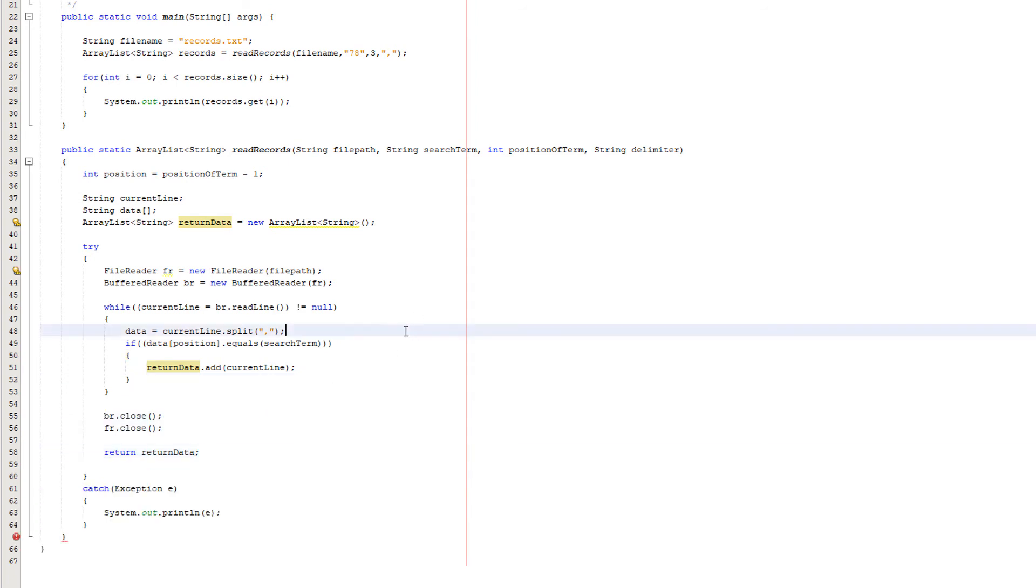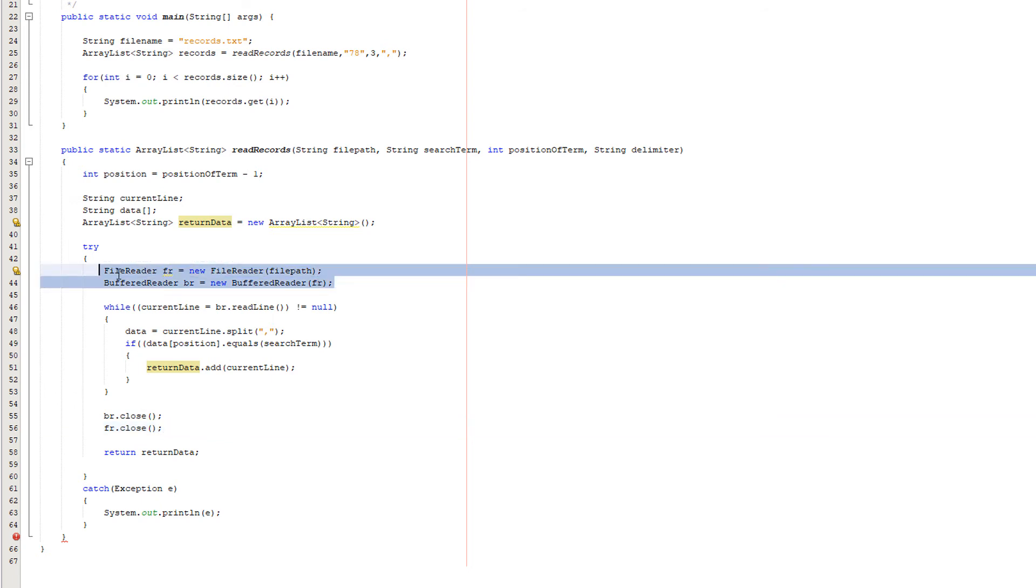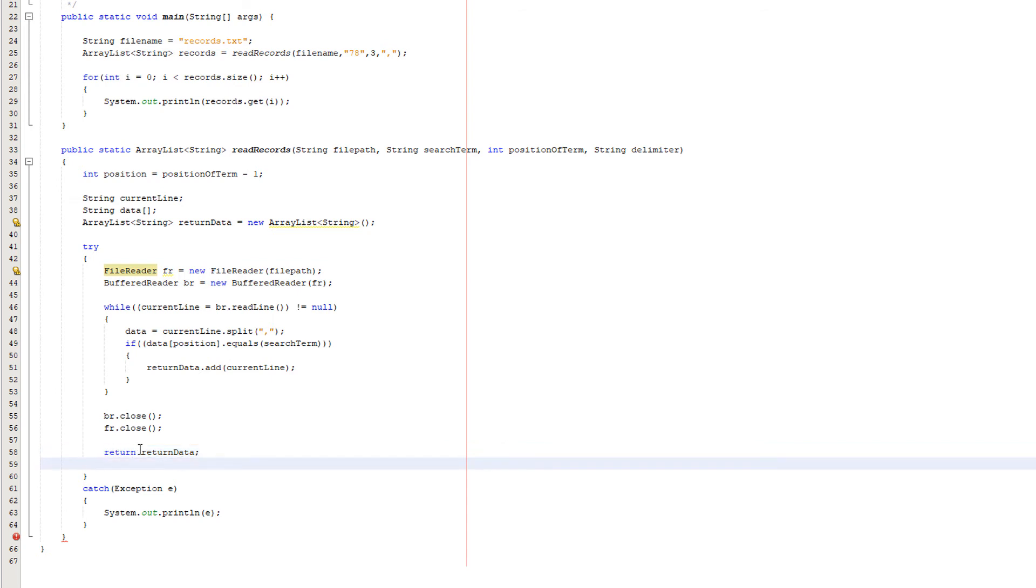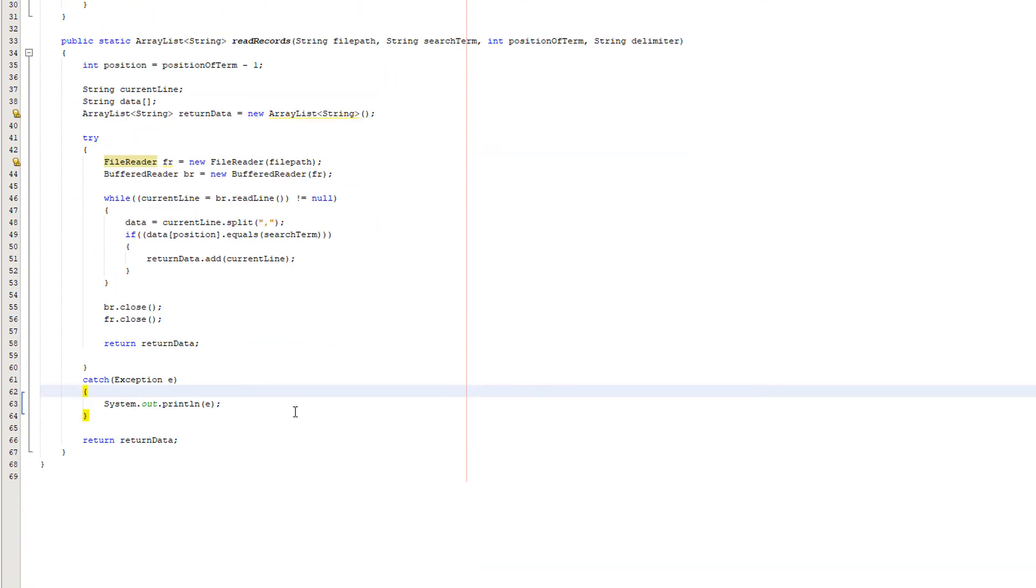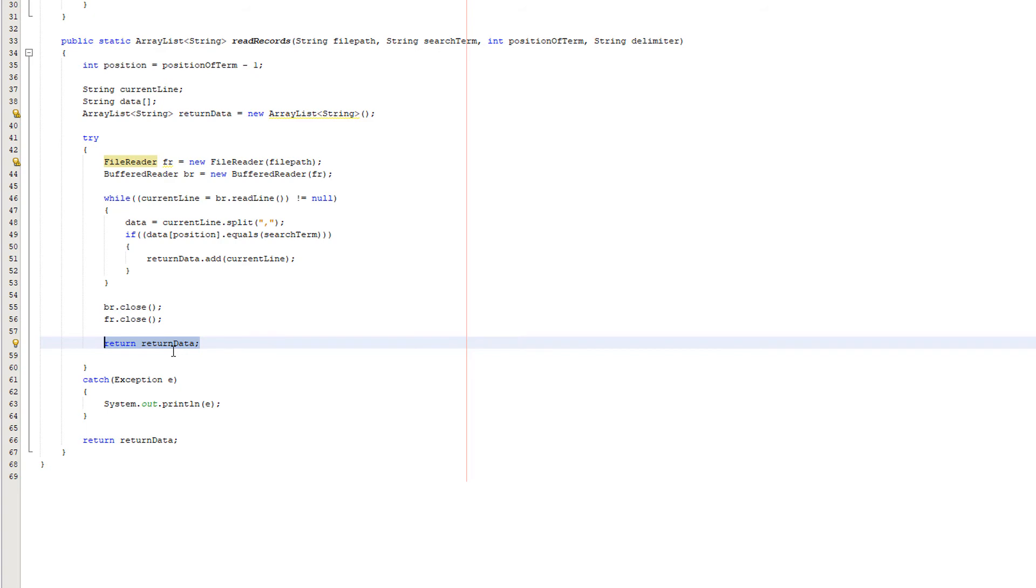Underneath the while loop we need to do br.close and fr.close. We just need to close these readers as that's good practice. And then we want to do return and then we want to put return data, which is just going to return this arraylist. We also need to do a return data under the try catch in case an error occurs before this return line is called. And any function or method that returns something needs to have a return statement that's accessible no matter what path the code takes. So that's it for the function.